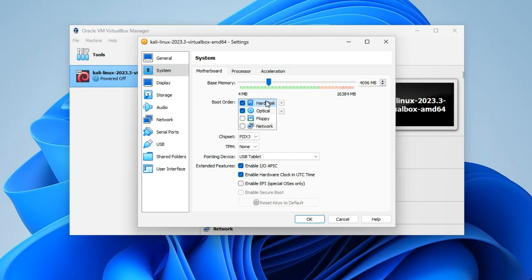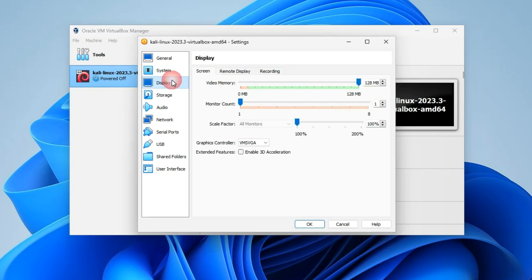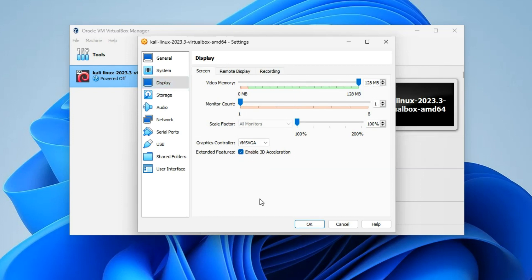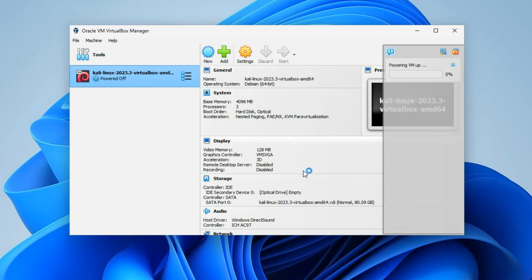You should not allocate more than 40% of your RAM to your virtual machine, otherwise it will slow down your host PC. Same thing with the processor — I'm going to give it 3 cores since I can run up to 8. Go to Display and increase the video memory to 128 megabytes, also enable 3D acceleration, then click OK. Now click Start and it should load into Kali Linux without doing anything.